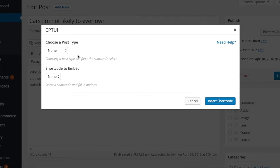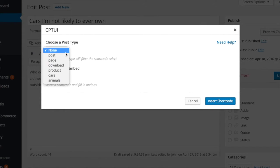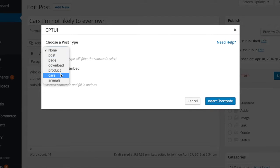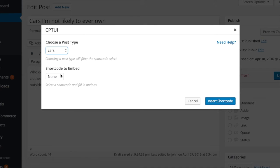In the post type dropdown, you'll see the standard pages and posts, along with any custom post types you've created, or post types created by other plugins or themes on your site.